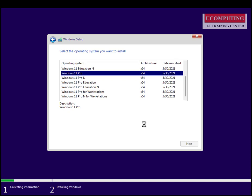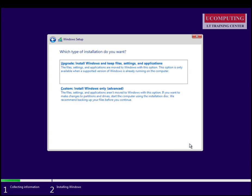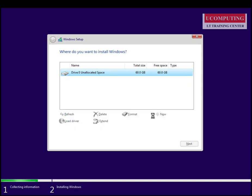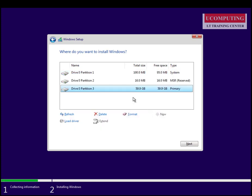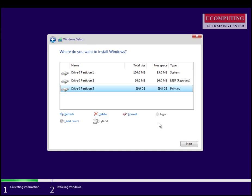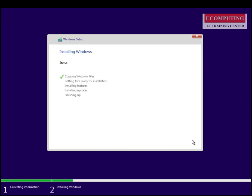I'll accept the license terms and click Next. I'm going to choose the Custom Install option, create a new partition, click Apply, and format the drive before beginning the installation. Then I click Next and the installation begins — it's straightforward, just like the usual Windows 10 installation process. I'll allow this phase to finish and then resume the video.